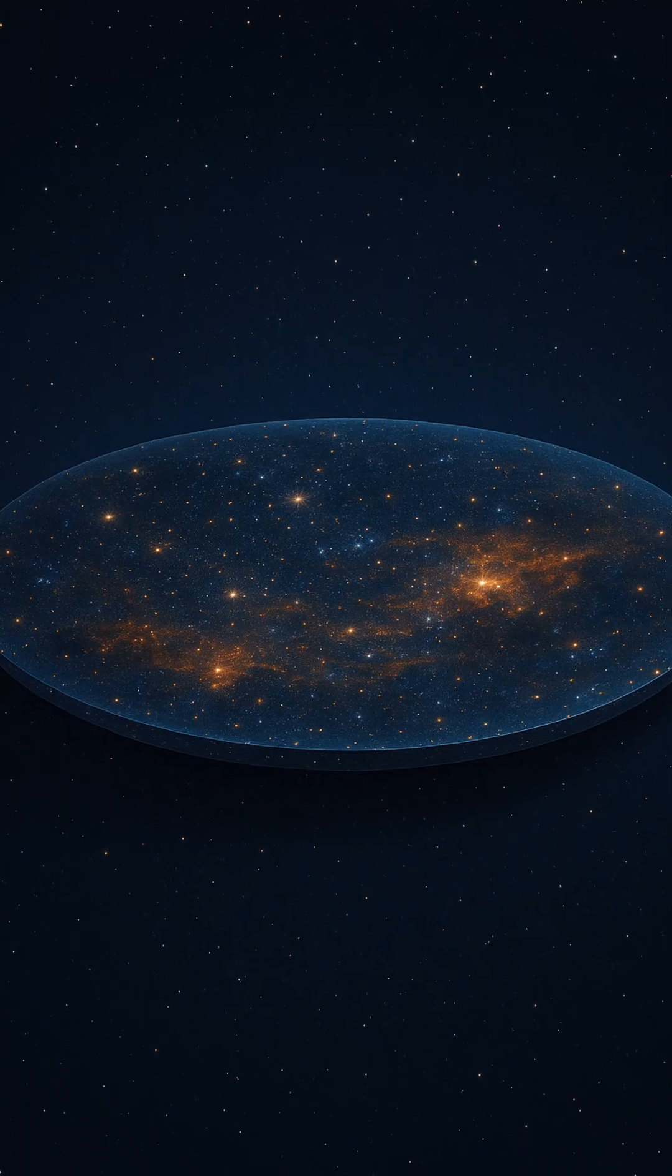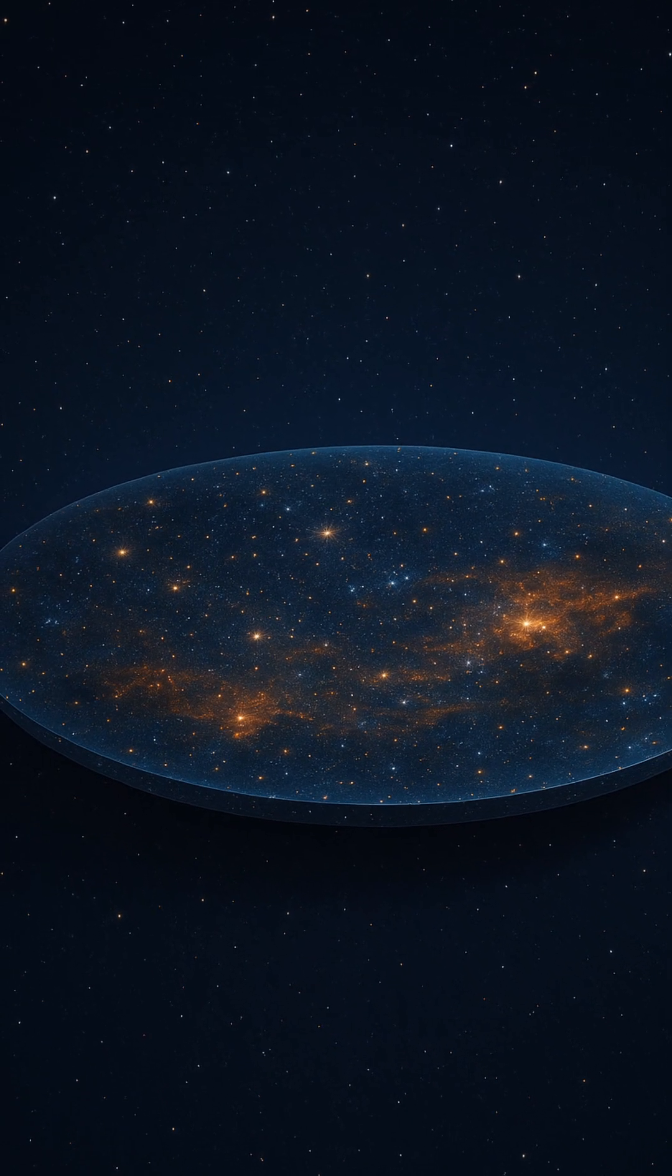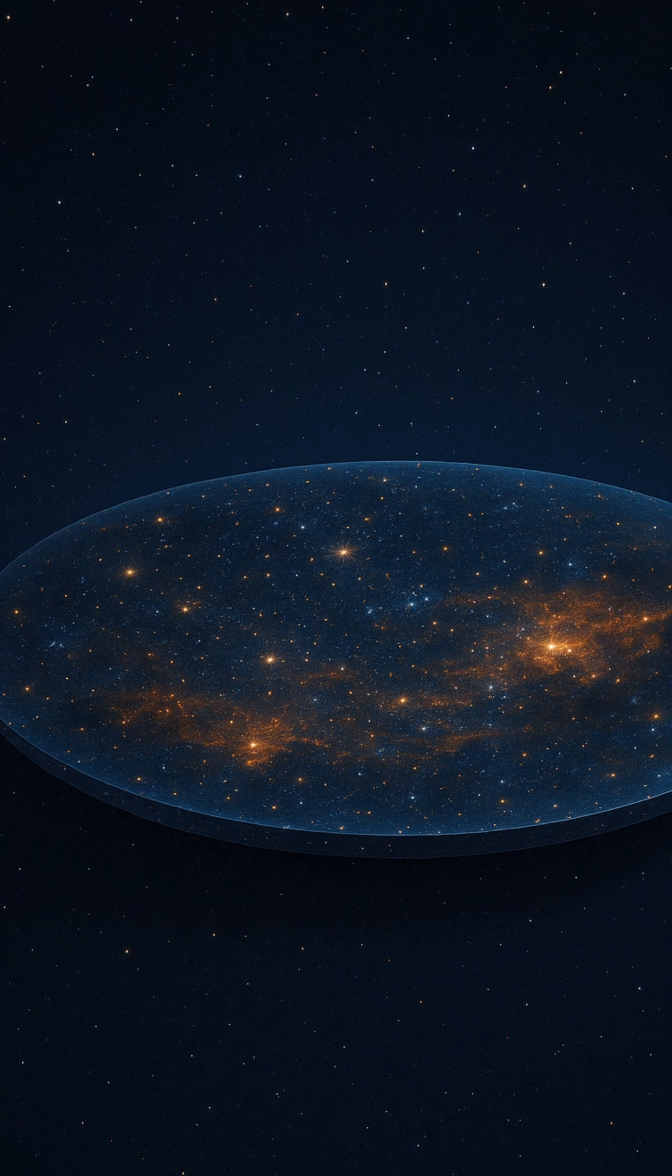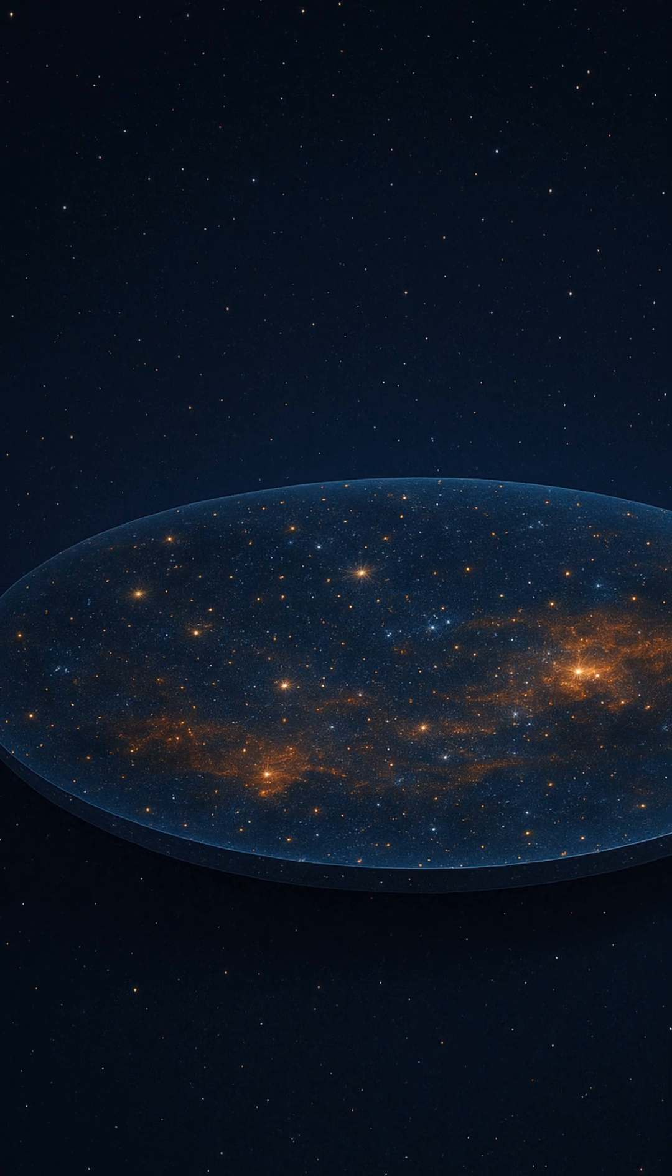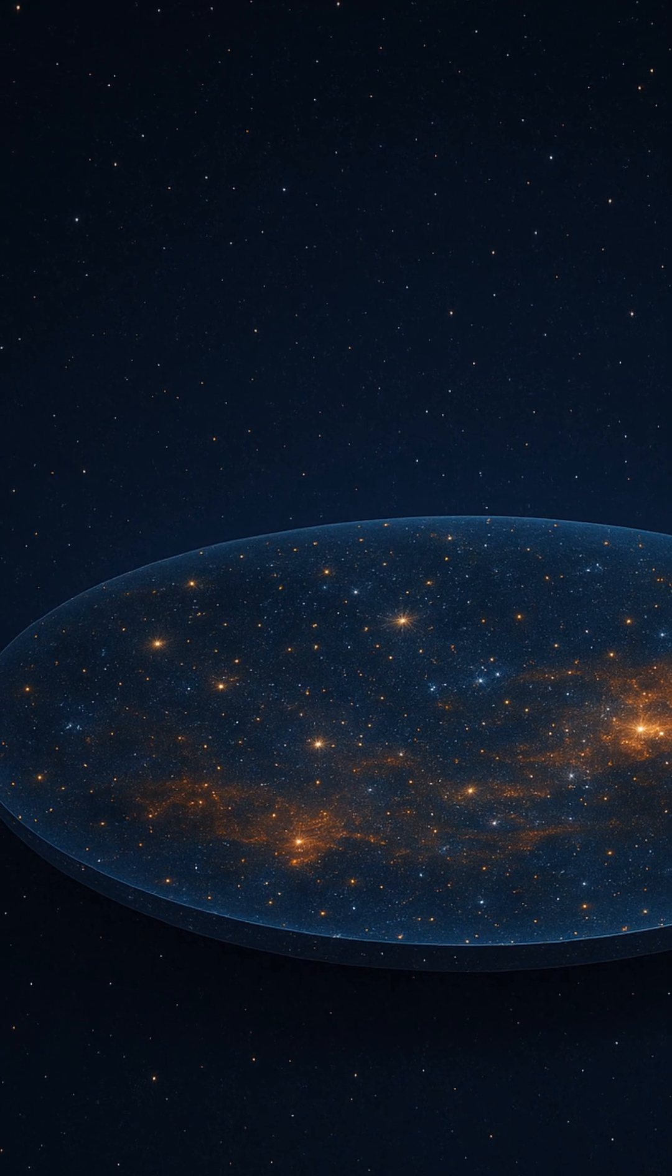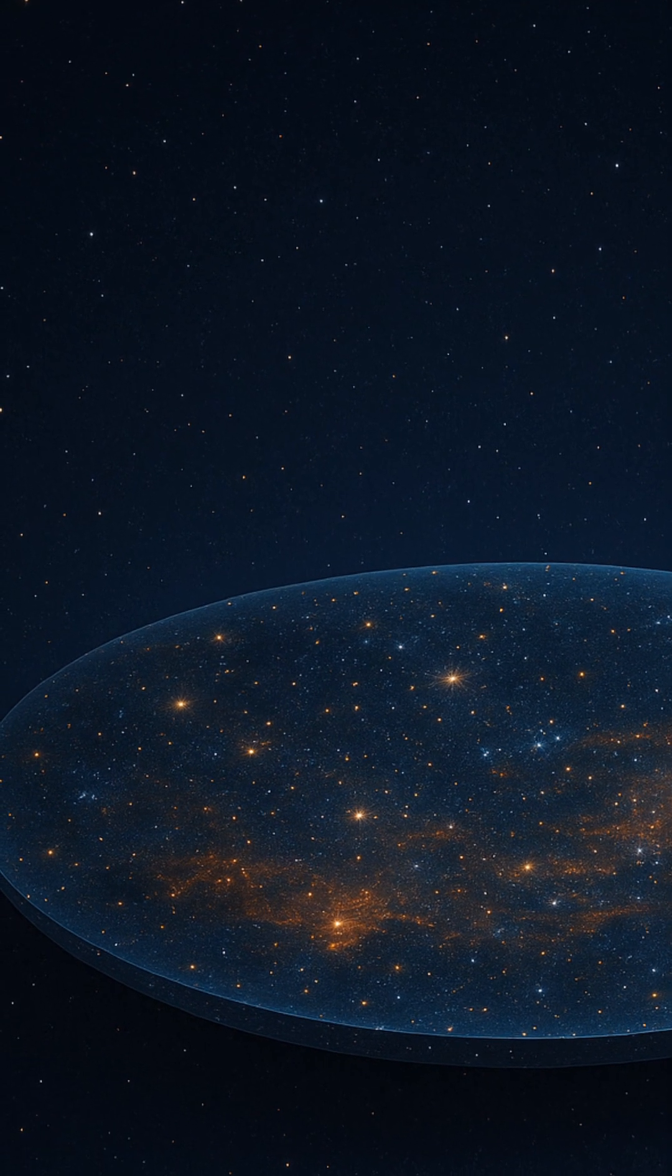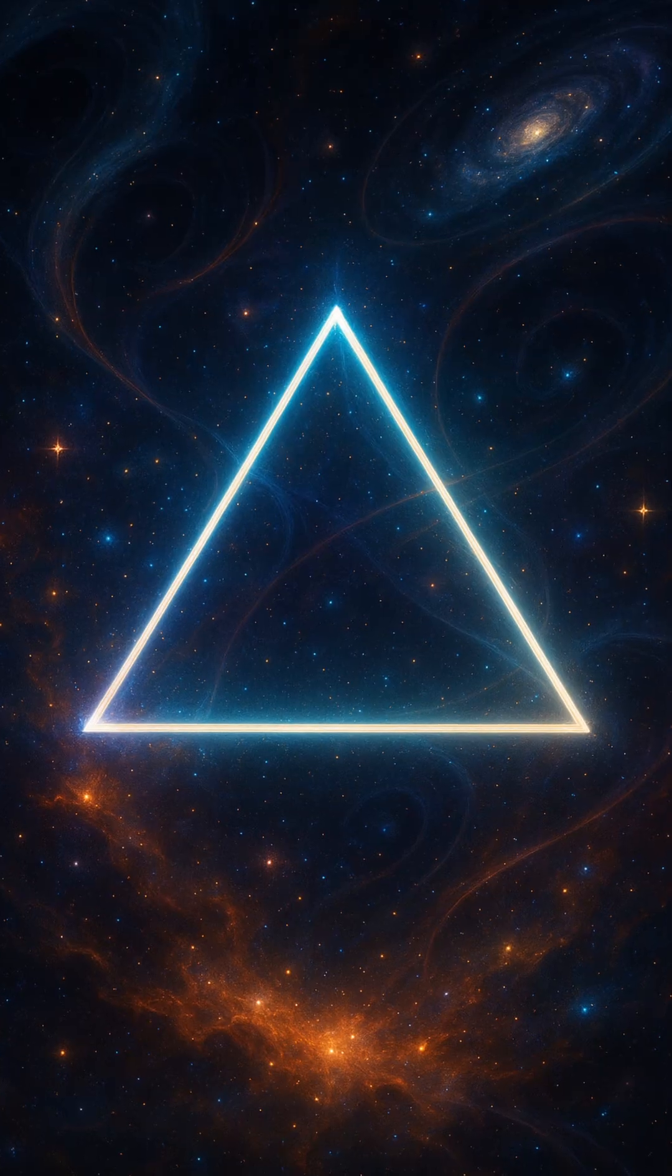The question isn't just poetic, it's fundamental. The shape of the universe determines its fate, whether it expands forever, slows and collapses, or balances on a cosmic knife's edge.